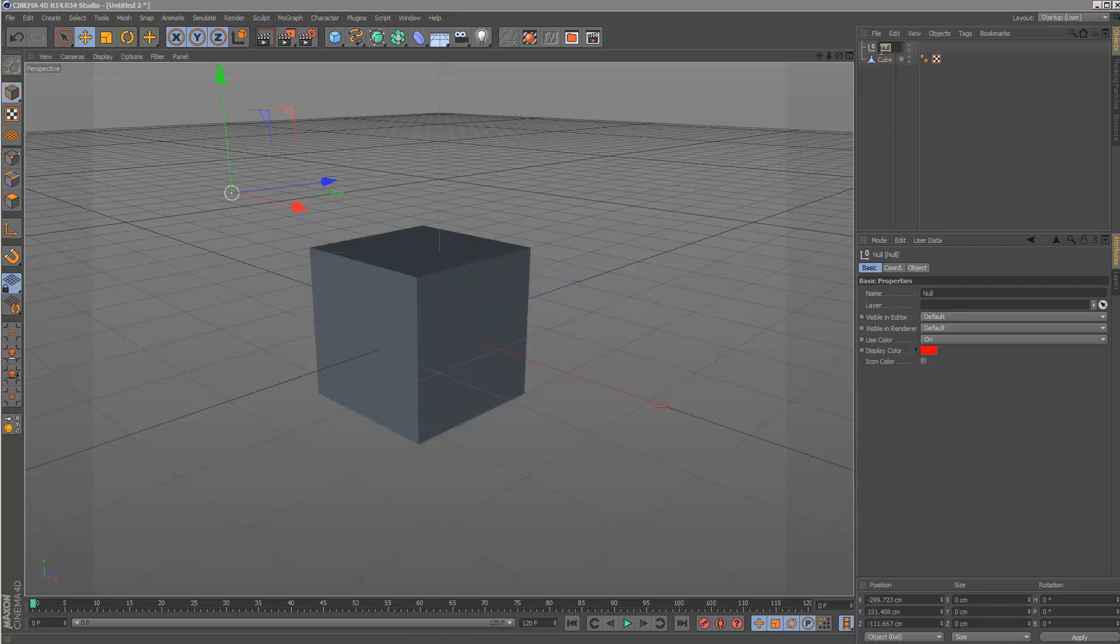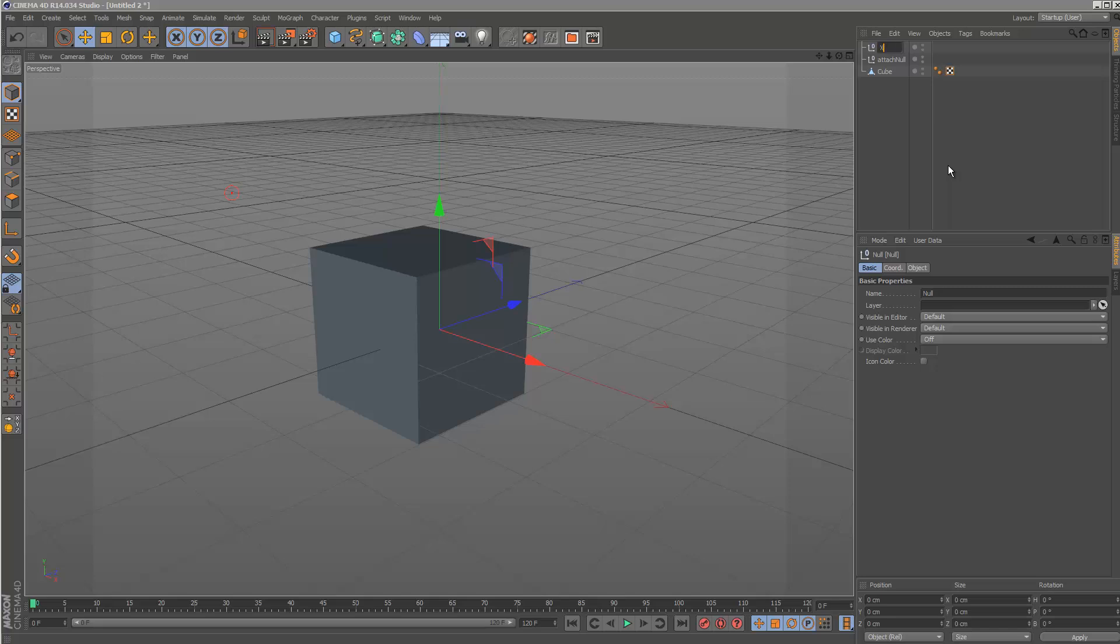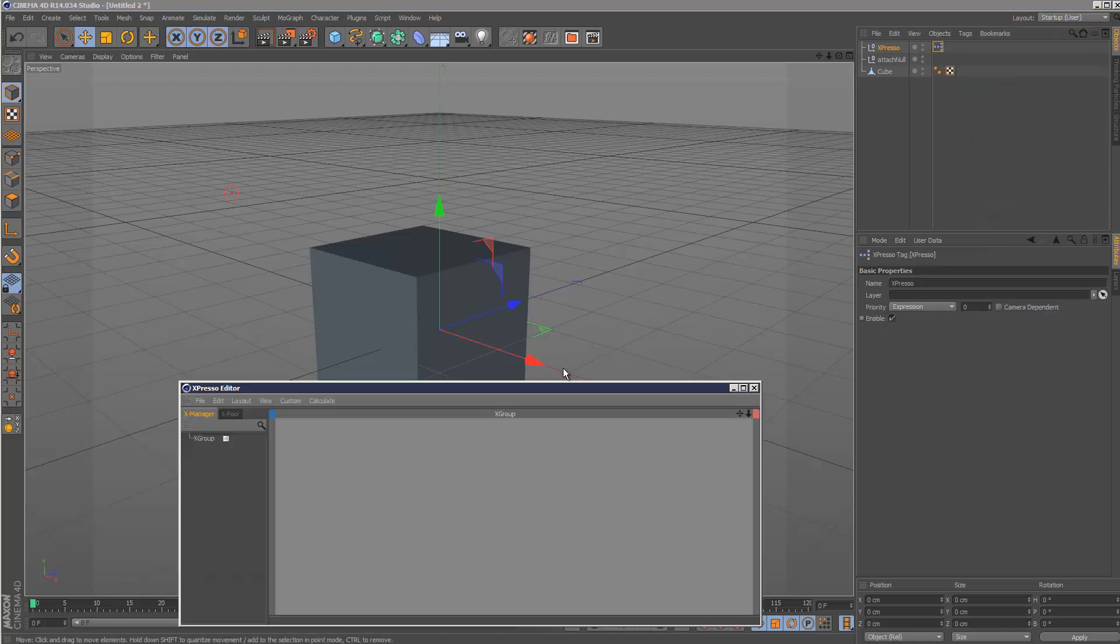One way to do it is with Expresso. I'll call this attach null. I'm going to create another null for the Expresso layer, add an Expresso tag. Cinema 4D tags, Expresso. This opens up the Expresso panel.